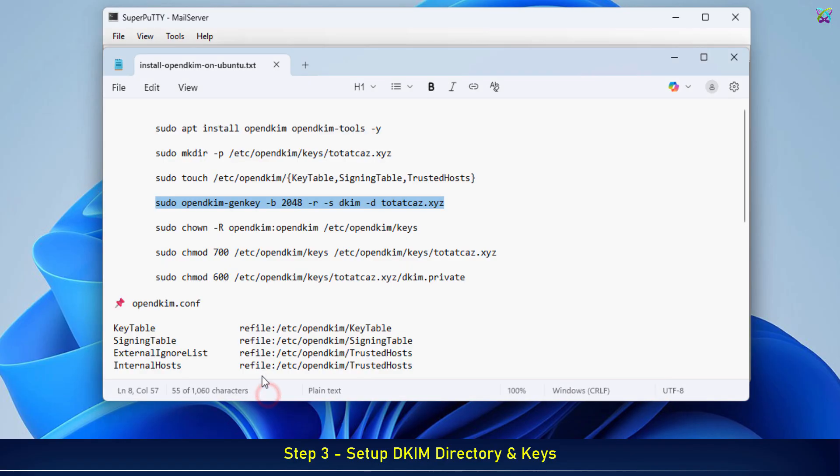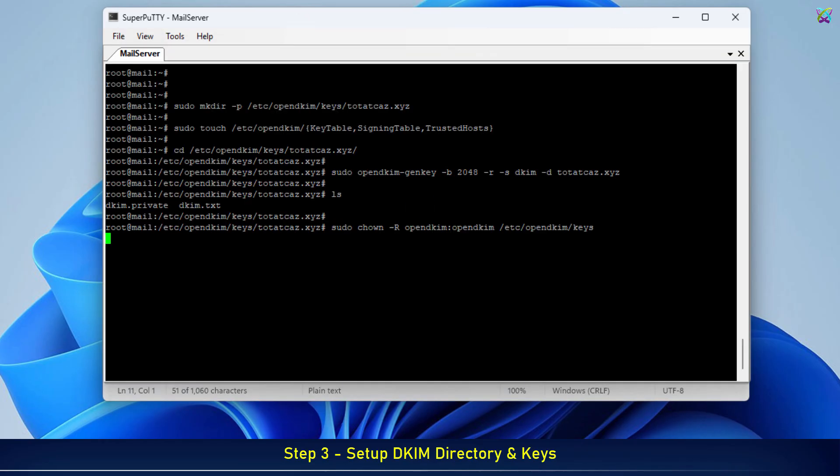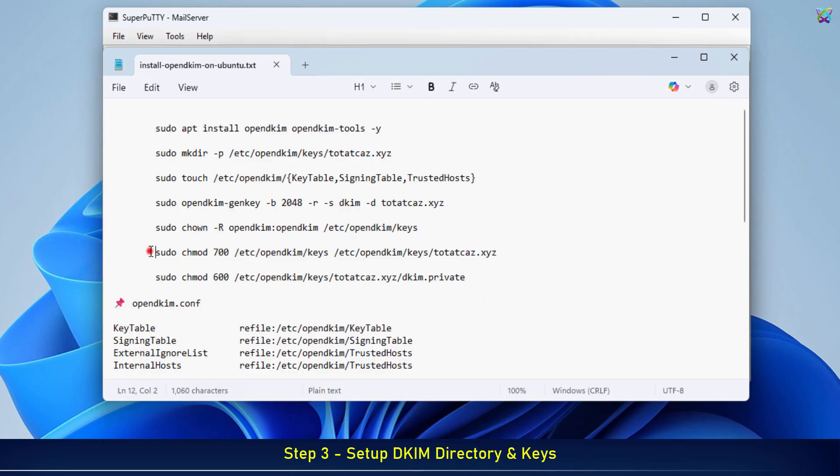Next, we need to set the correct permissions for the private file so that only the OpenDKIM user can access it. This is a critical step to keep the private key secure.